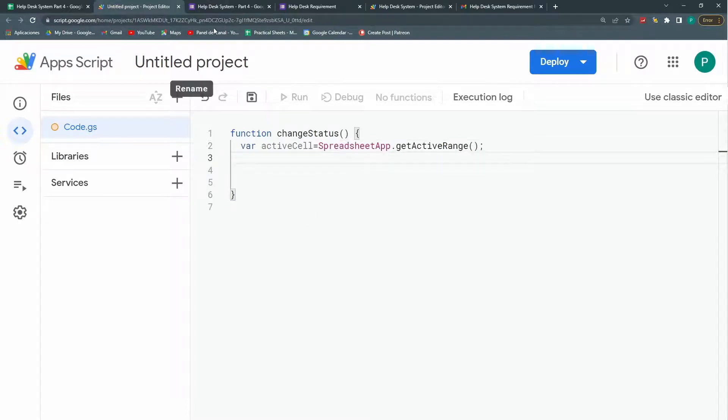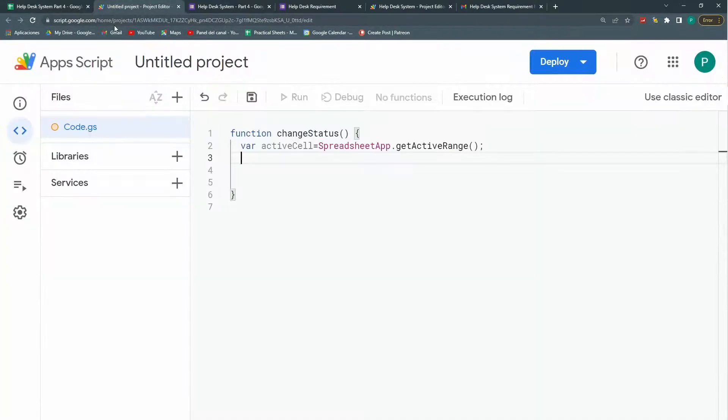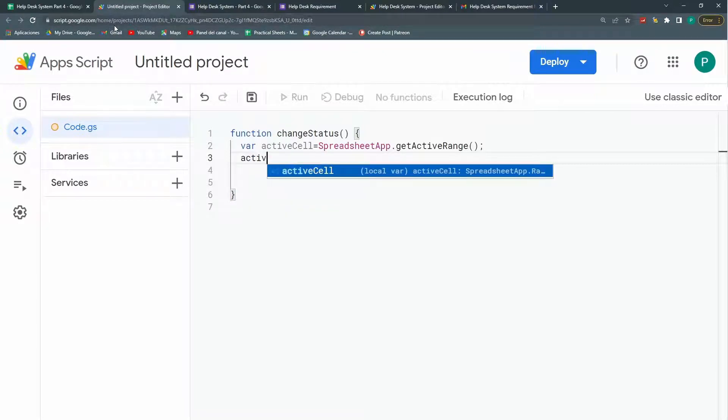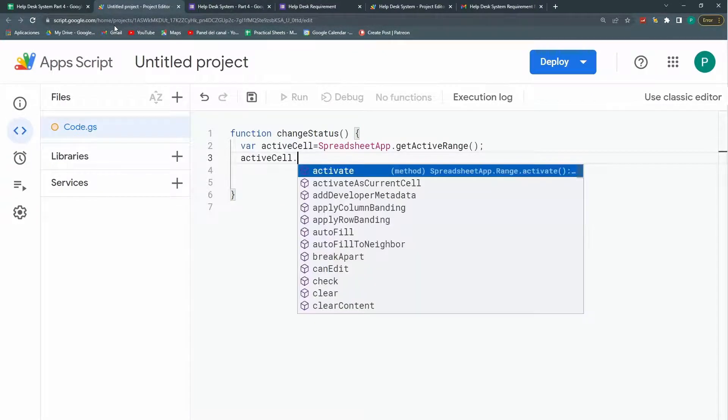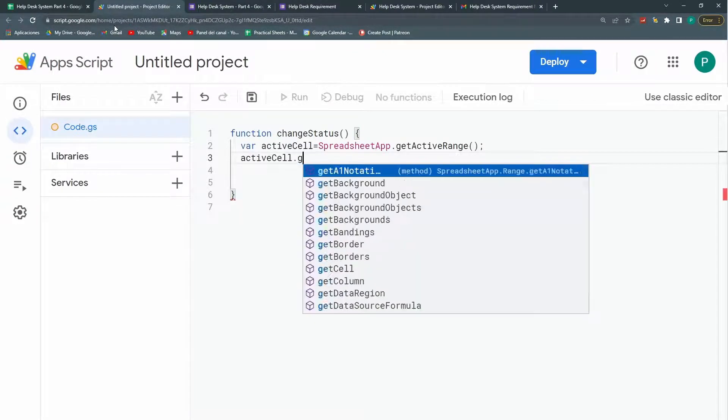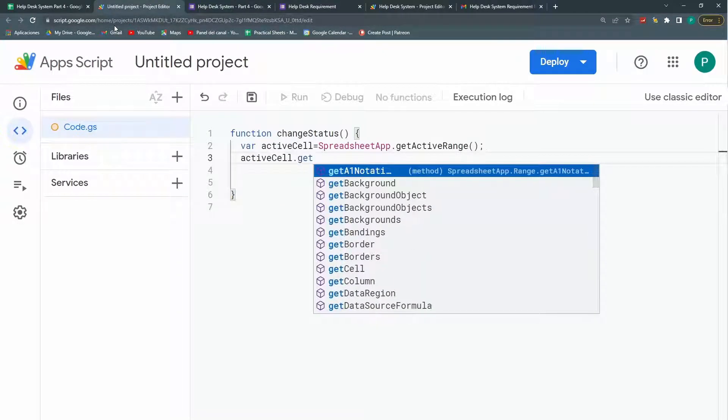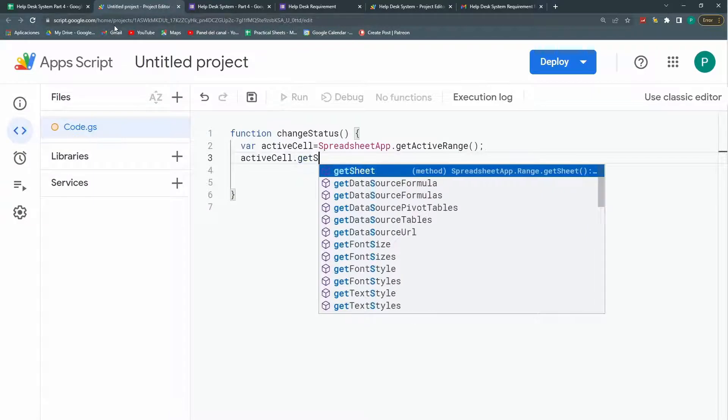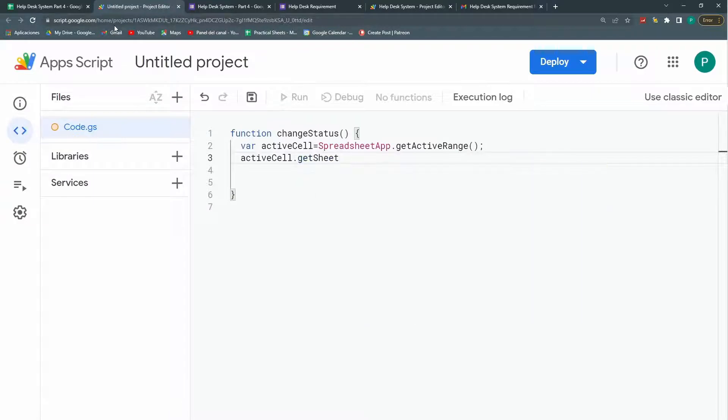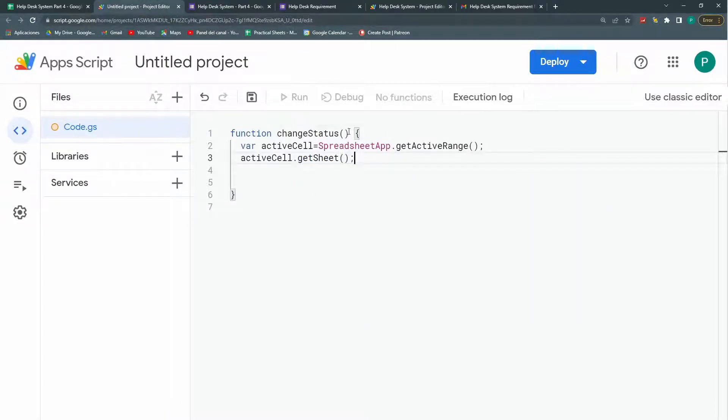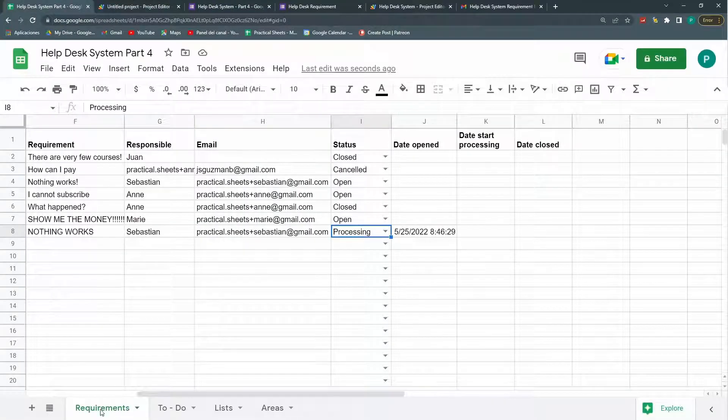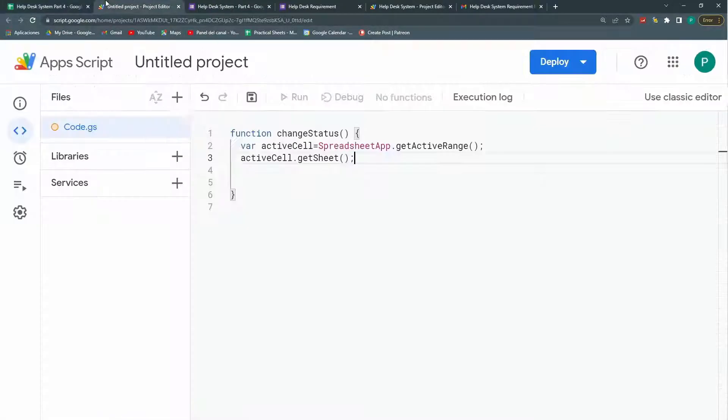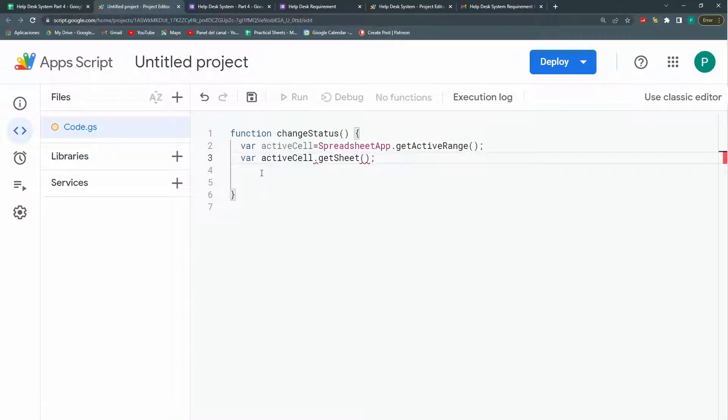Now I need some properties of this active cell. The first property I need is the sheet where it's at. We catch it because I only want to trigger this change status when we're in our requirement sheet. And let's call this active sheet.